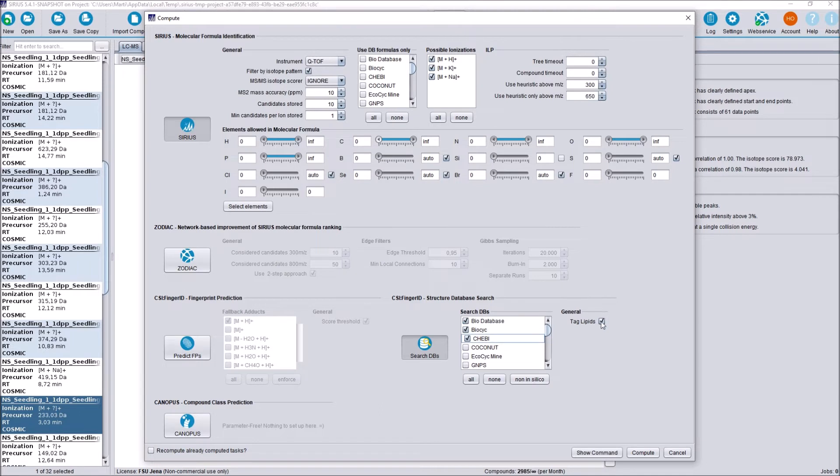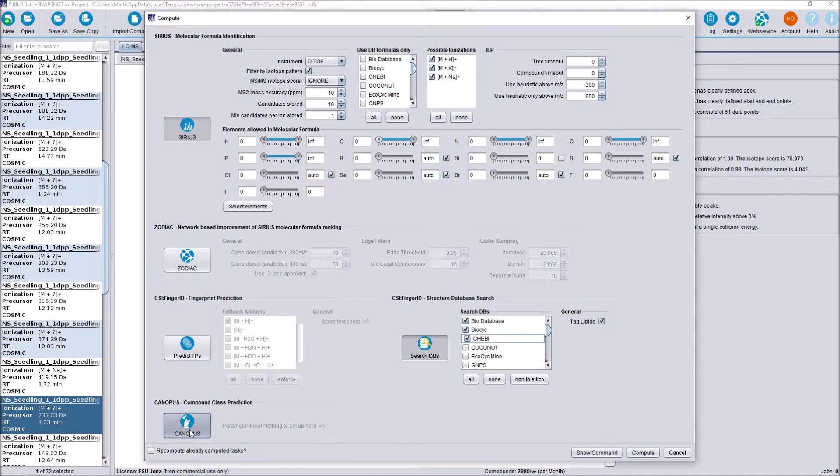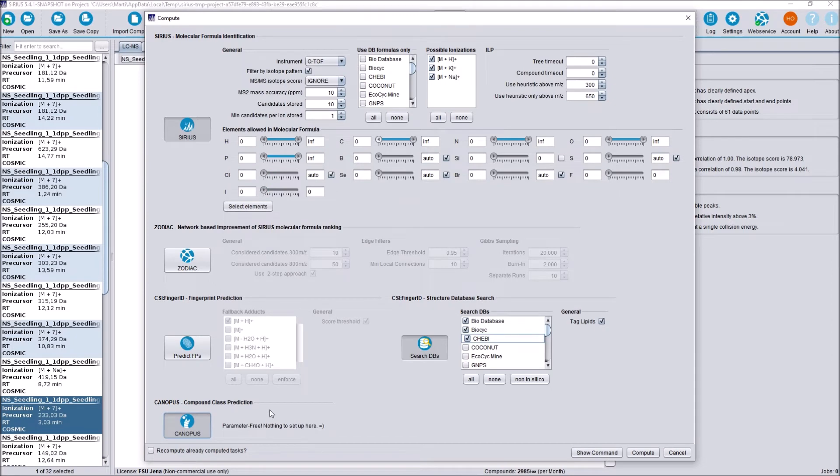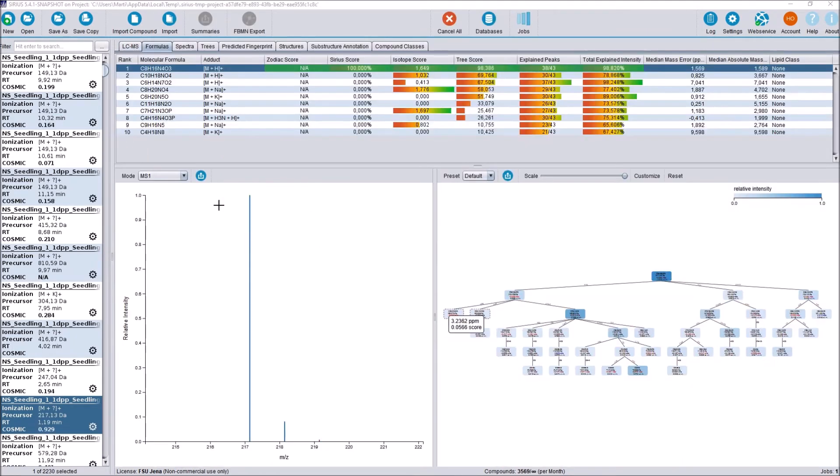We also have the tagged lipids here, which is a checkbox I will go over in more detail once we go to the lipid annotation part. Then we also enable CANOPUS. As usual, there are also no changes here.